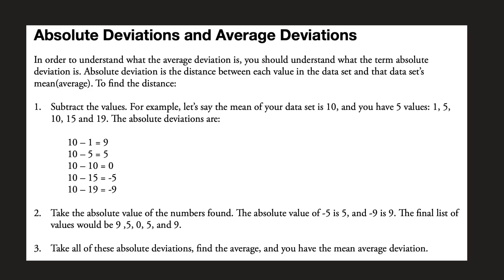Now here's a visual walking you through some other data on how to find absolute deviation and average deviation. Some of you need or prefer to have some words to look at to walk you through the steps of making that calculation.